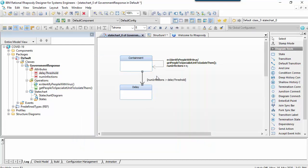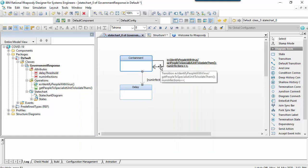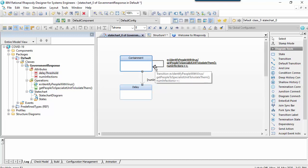This will be tested on entry to the owning state, hence it's important that the transition that changes the number of infections exits and re-enters here, as it will cause the number of infections to be tested each time the attribute changes.